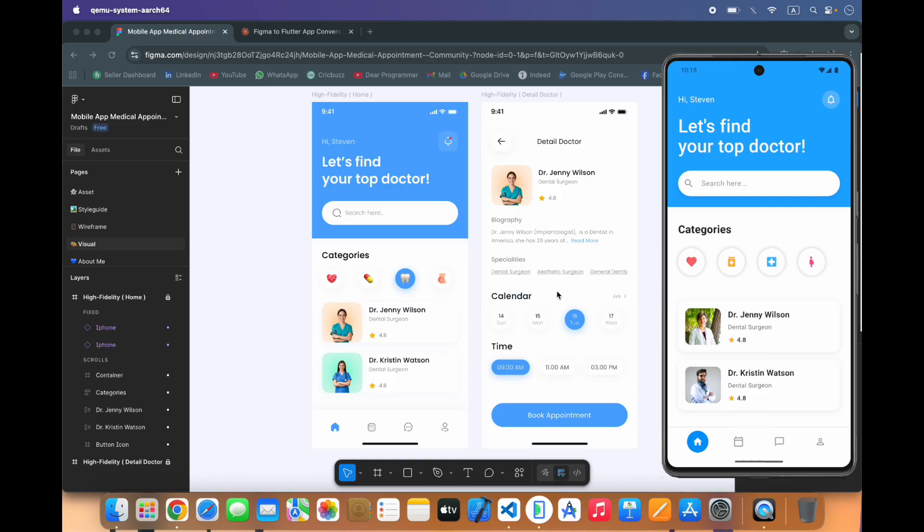I hope you enjoyed the video. With AI Cloud you can use any image and Figma to convert into the code. That's all for today, thank you.